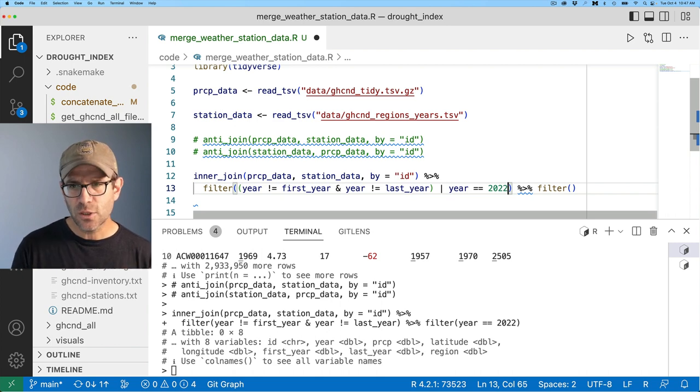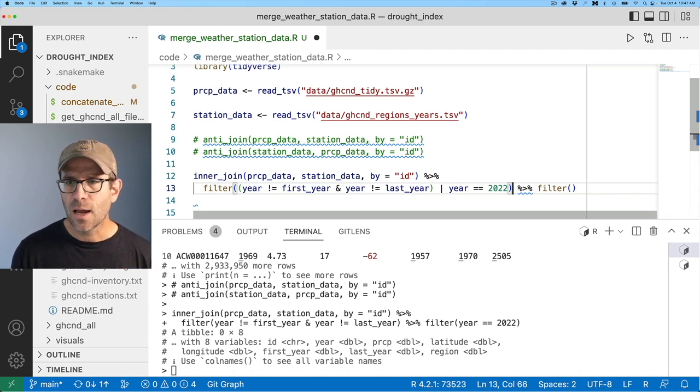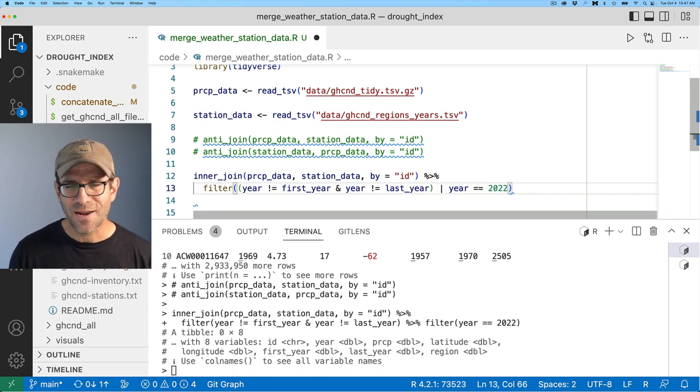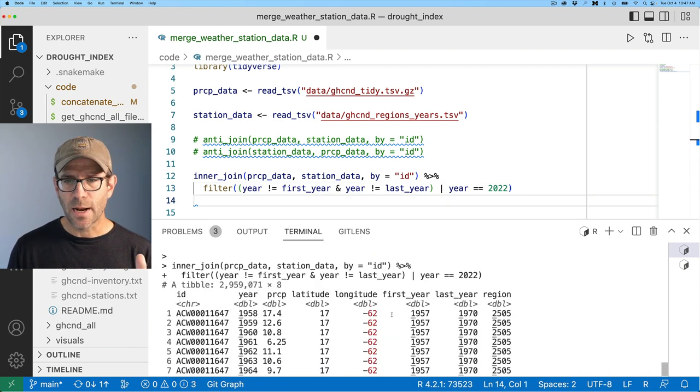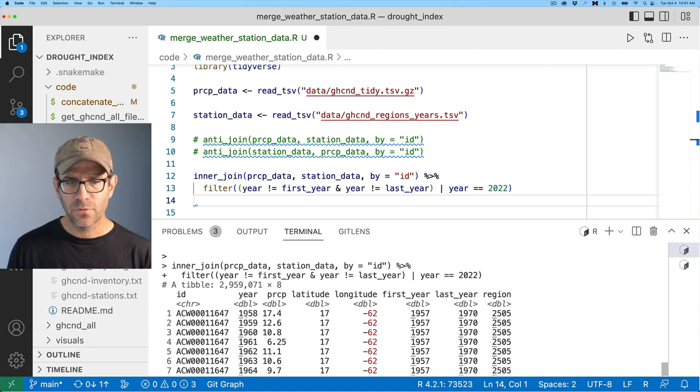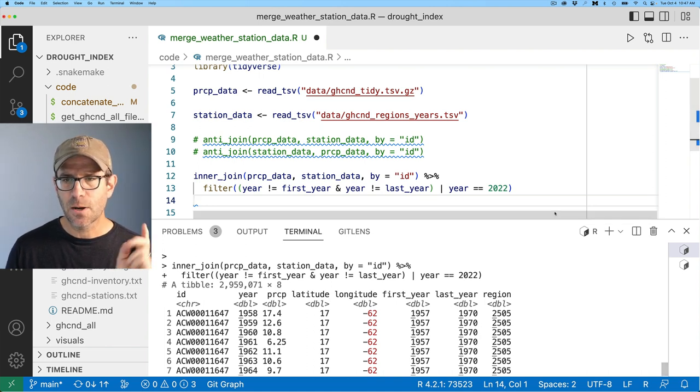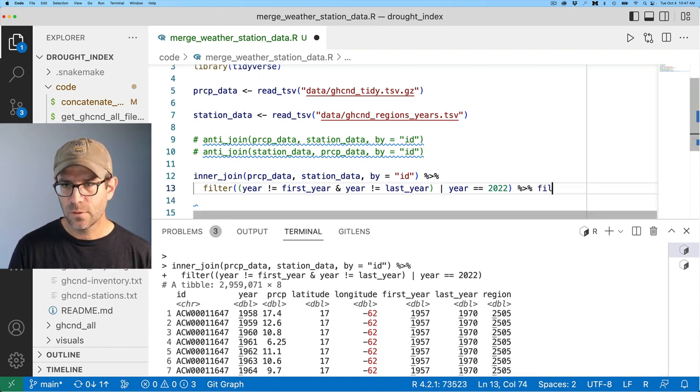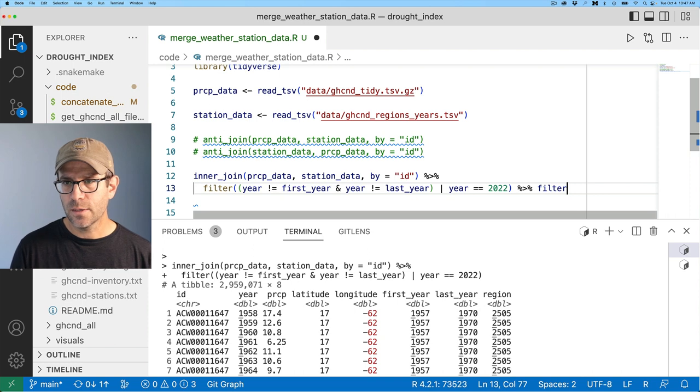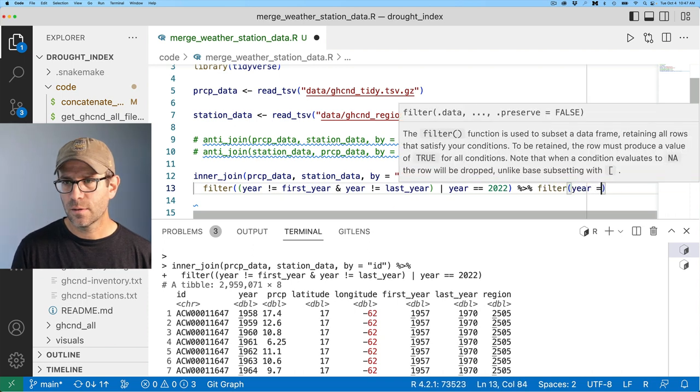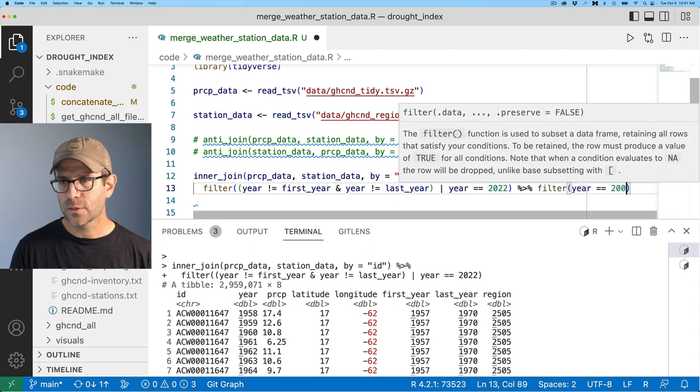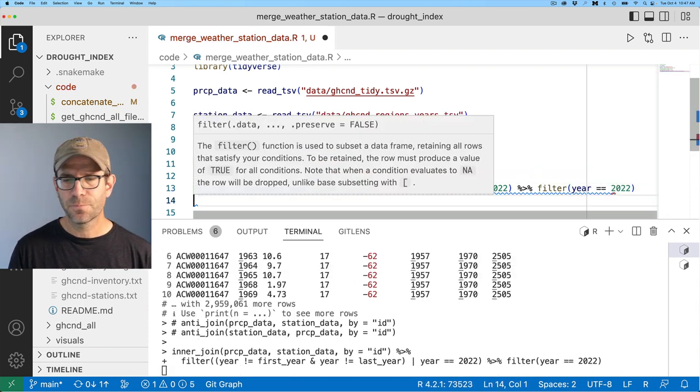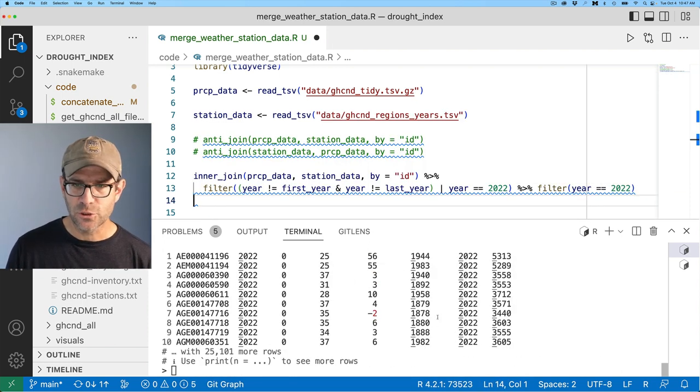But if I do a filter on year equals equals 2022 which is this year we get nothing. So I definitely want this year's data right. So what I'm going to do is I'm going to create an or operator. So I'll take that and put it in parentheses and I'll do an or year equals 2022. So it should get me everything that I want.